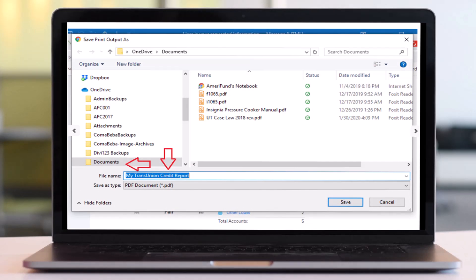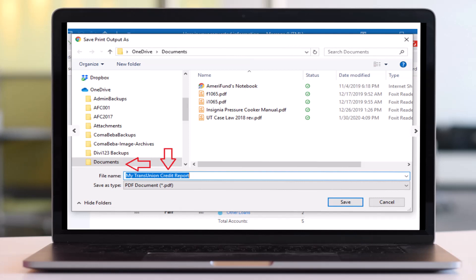So once you download this you will be able to either print it from there or you can simply view it from there. So that is basically how you get your credit report from Credit Karma. That was it for this video, hope this video was helpful to you guys.